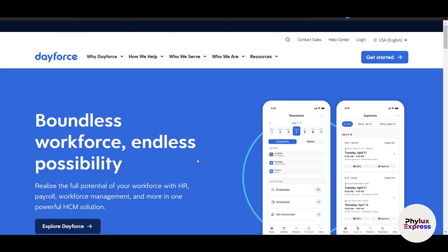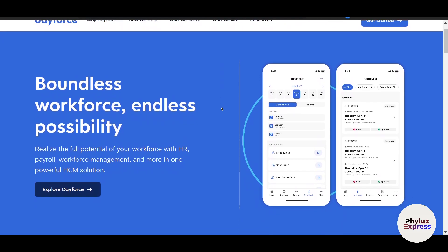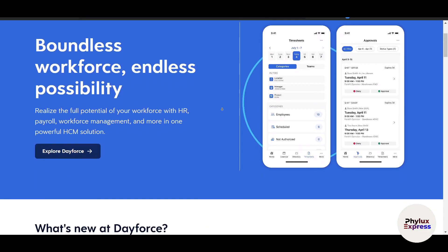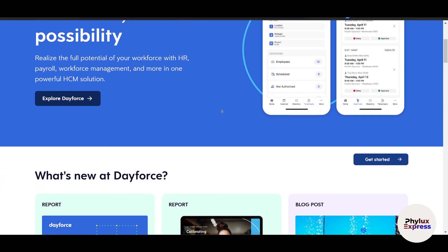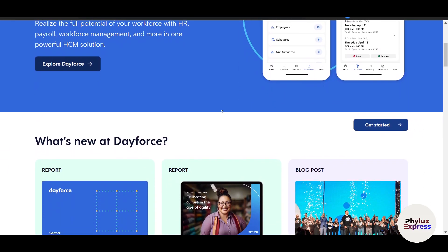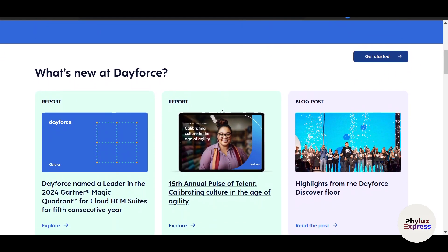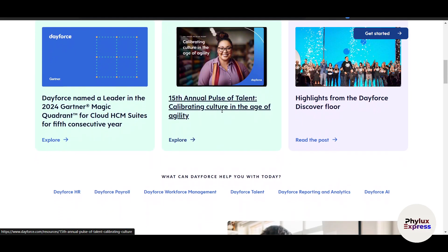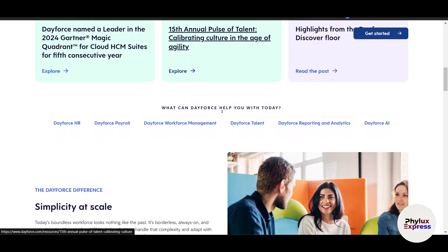Hi everyone and welcome to this beginner tutorial on Ceridian DeForce. If you're new to DeForce or just looking to get a better understanding of how it works, you're in the right place. DeForce is a powerful cloud-based platform that combines payroll, HR, workforce management and benefits administration into one seamless system. Whether you are an HR professional, a manager or an employee, DeForce has tools to help streamline processes and improve efficiency.